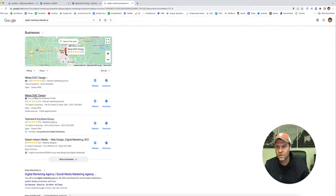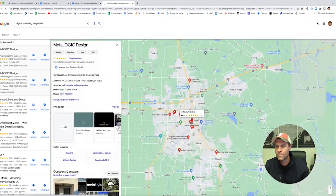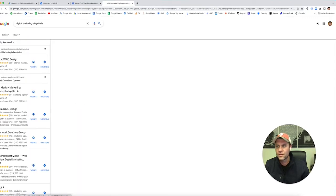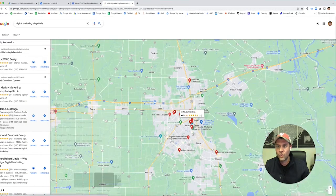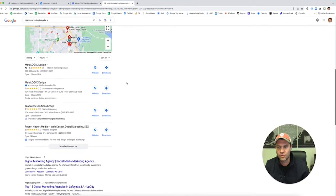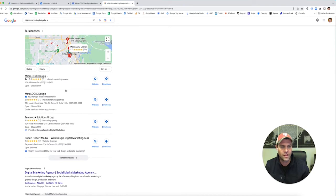If somebody clicks on here, then I can track it — it's using a different phone number. This is the phone number I had from CallRail, and this is my regular business number. That's why adding the location extension and having the right phone number on there is super important, because I'm all over the first page and your business should be too.